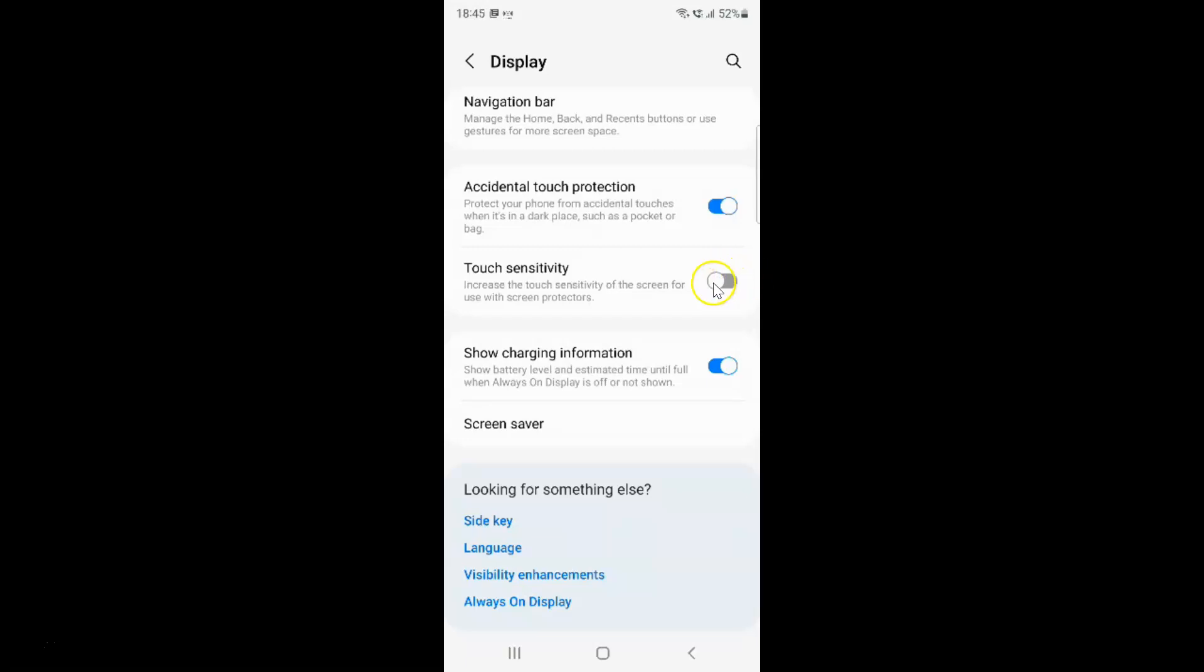Let me show you. Let me tap on it. And you can see guys it's now enabled.